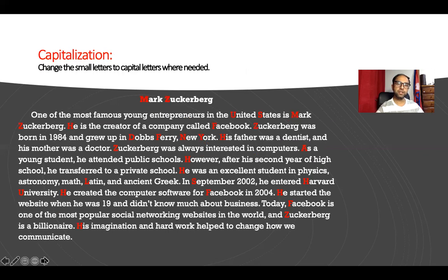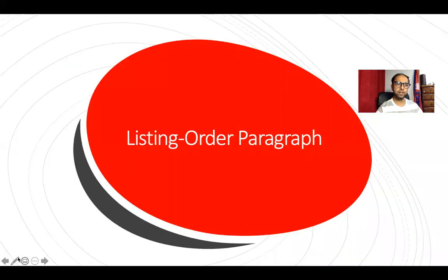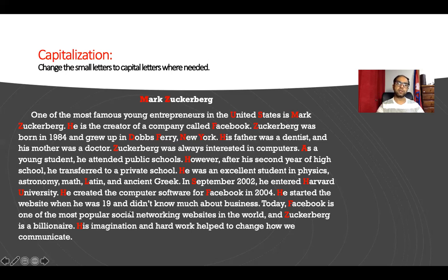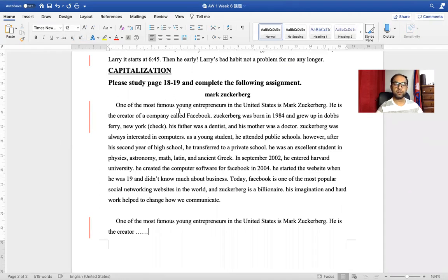Next, there was an exercise on changing small letters to capital letters where needed. All the letters shown in red on screen are the ones that were changed, so hopefully you changed them accordingly. Most of you did that. Also, a quick reminder about formatting your paragraph: use Times New Roman font from Microsoft Word and use size 12 for everything — don't change it.